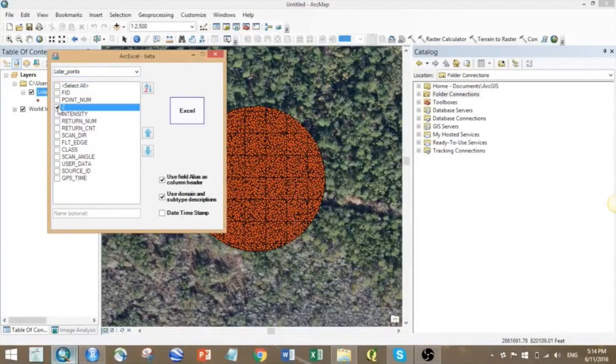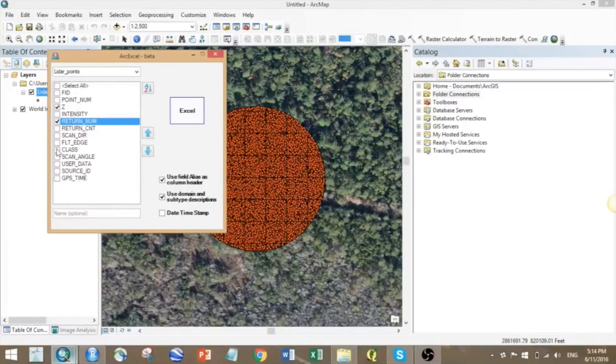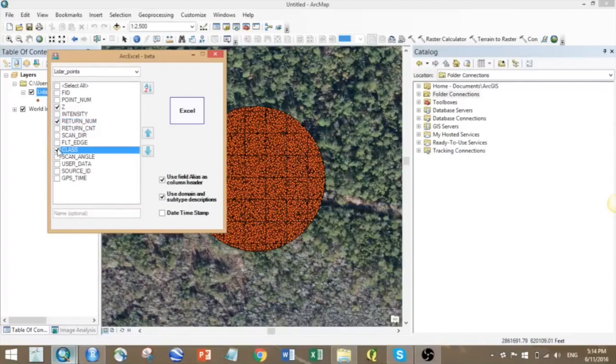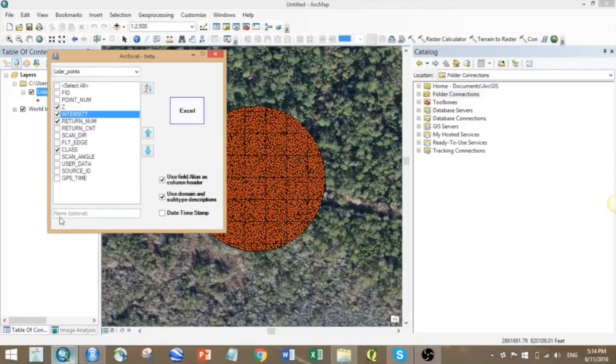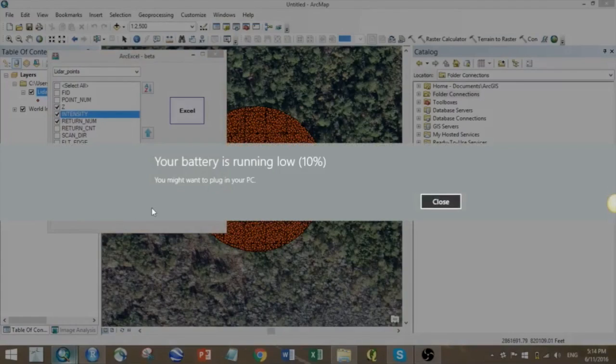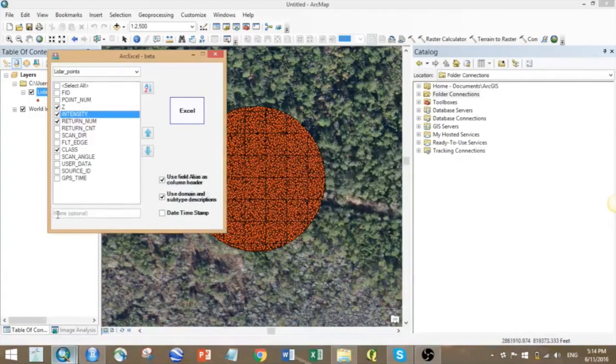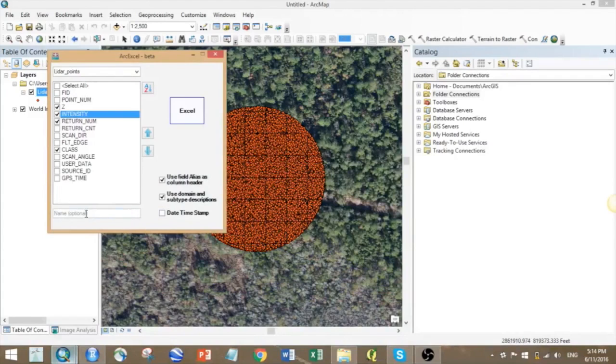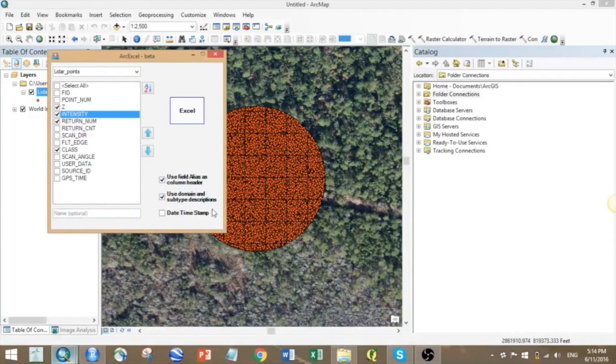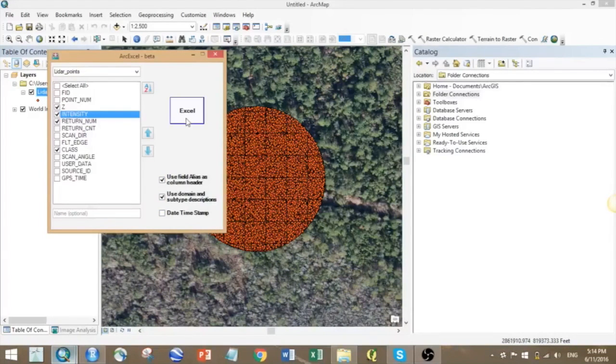You also have extra options here which you can try if you're interested. Once everything is done, you just need to go and click the Excel button on the right.